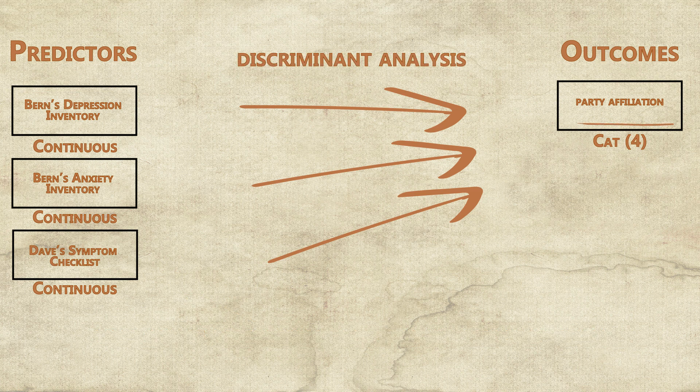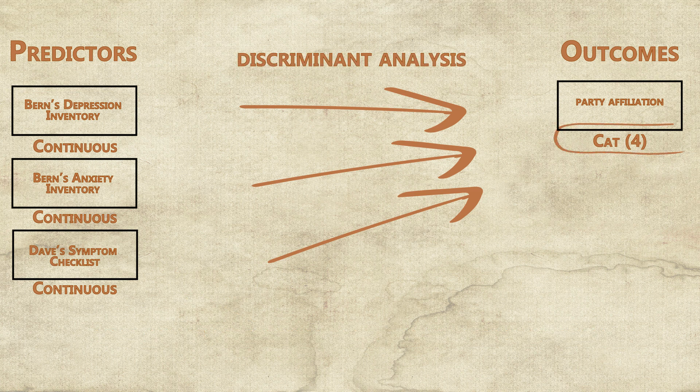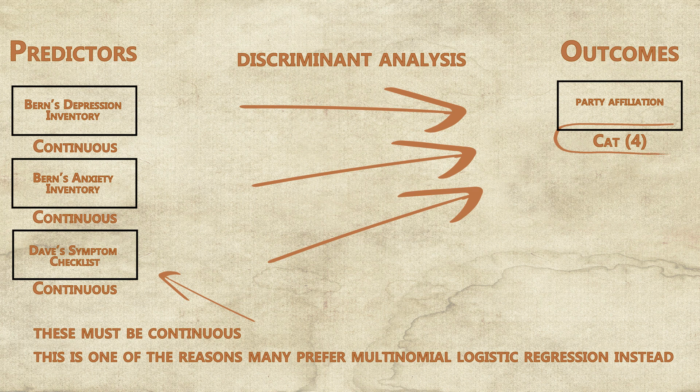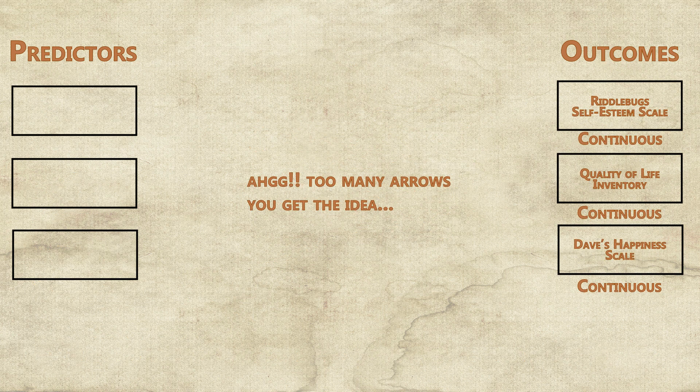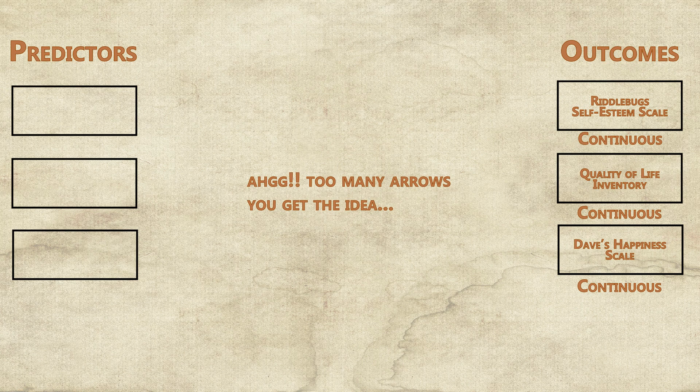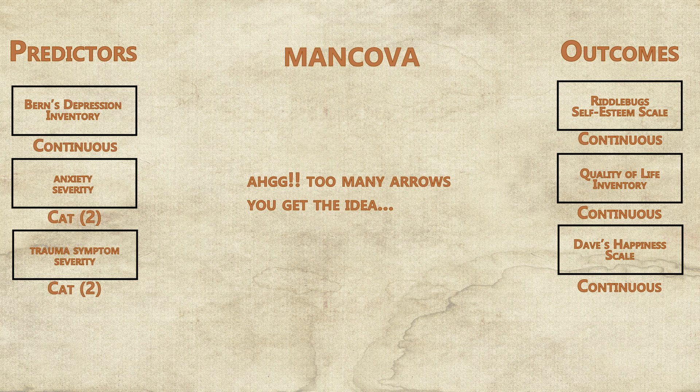If your outcome variable is categorical with more than two levels, use discriminant analysis. If you have multiple continuous outcome variables, use either a MANOVA or MANCOVA, the difference being whether one of the predictors is continuous.